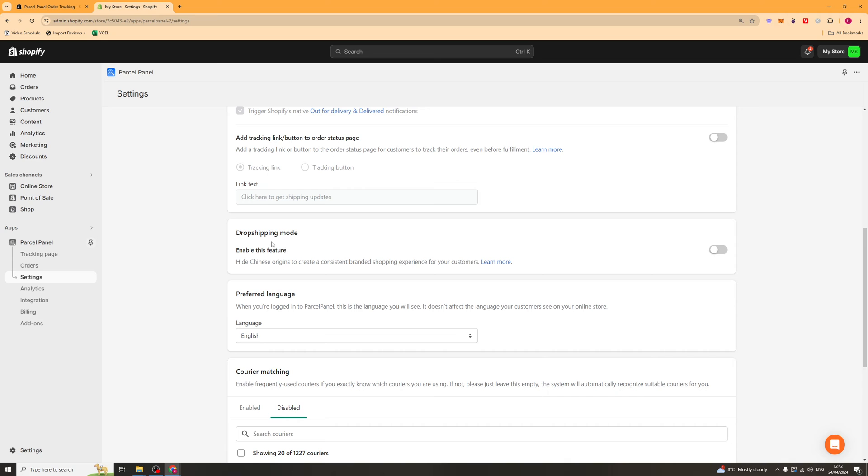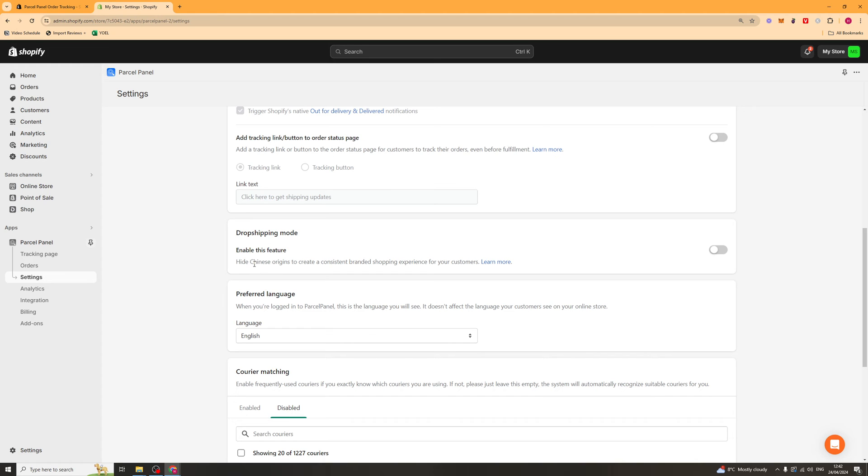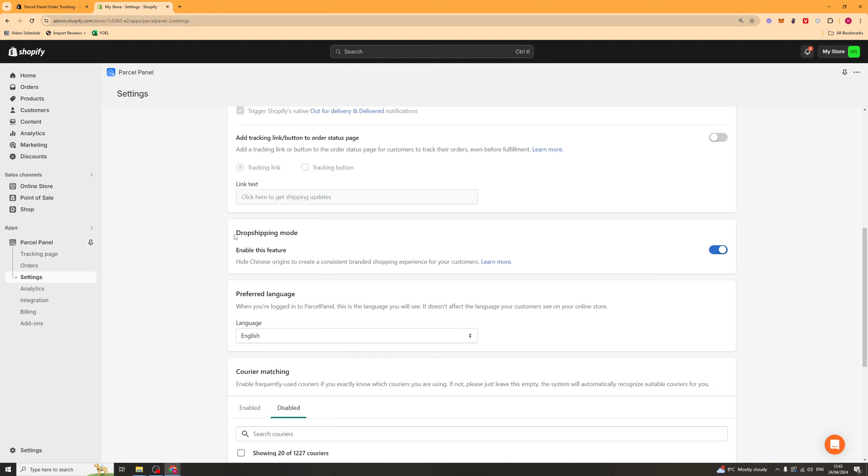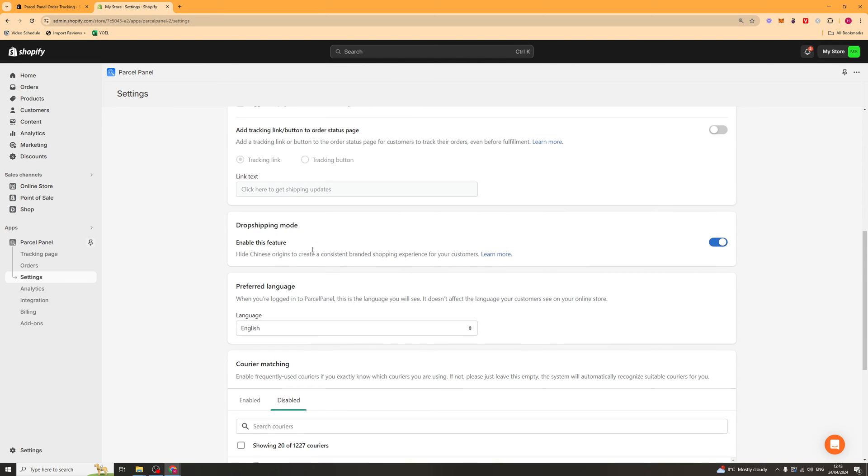Now, we also have this feature here called drop shipping mode, and this will basically turn off Chinese origin stuff. So if you're shipping from China, for example, it's going to hide that it's shipping from China and it will only start showing the tracking once it has reached the UK or whatever country you're sending to. So it will look like it's shipped natively. So you can turn that on and this will mean that there will be like a five to seven day delay on updating the tracking. So you'll definitely need to have good customer service for this, but it means that it won't look like it's come from China.